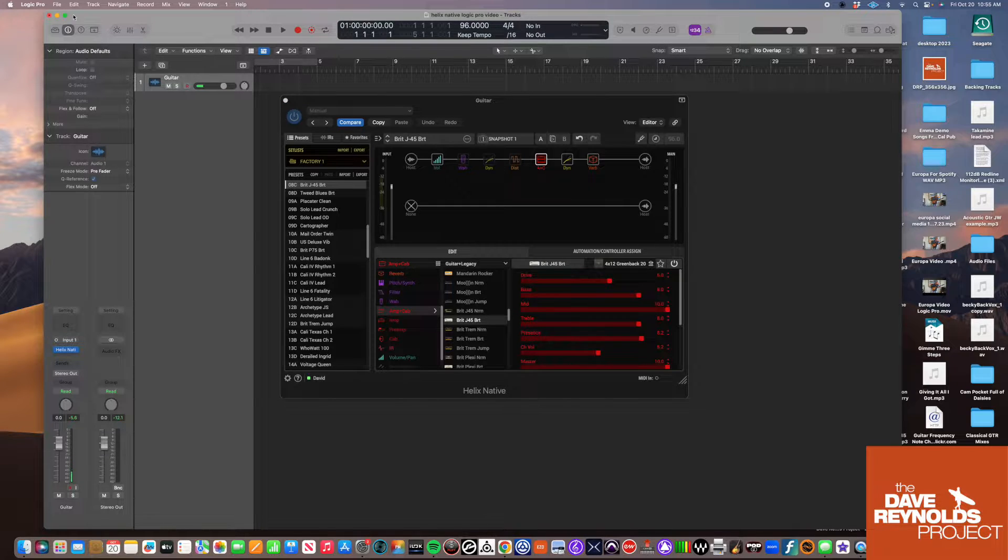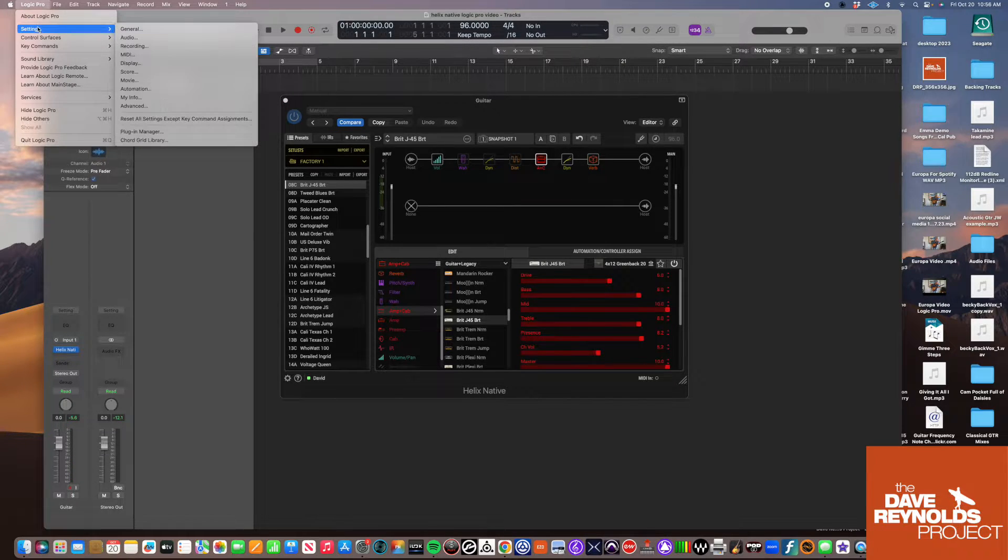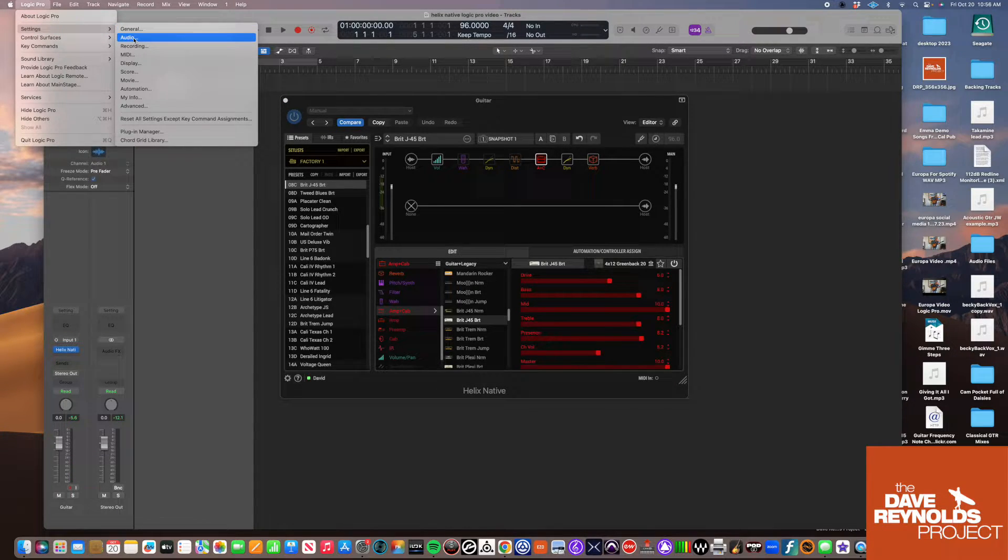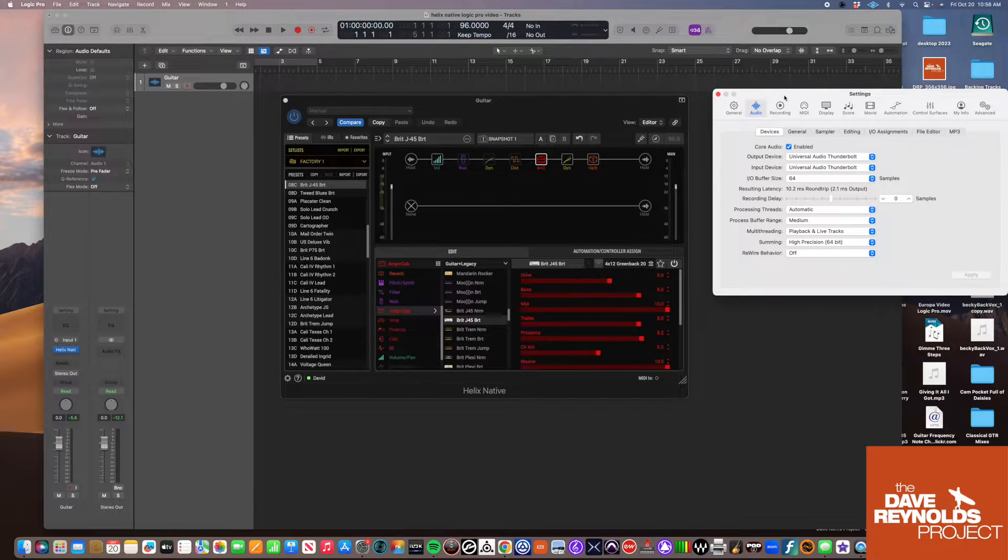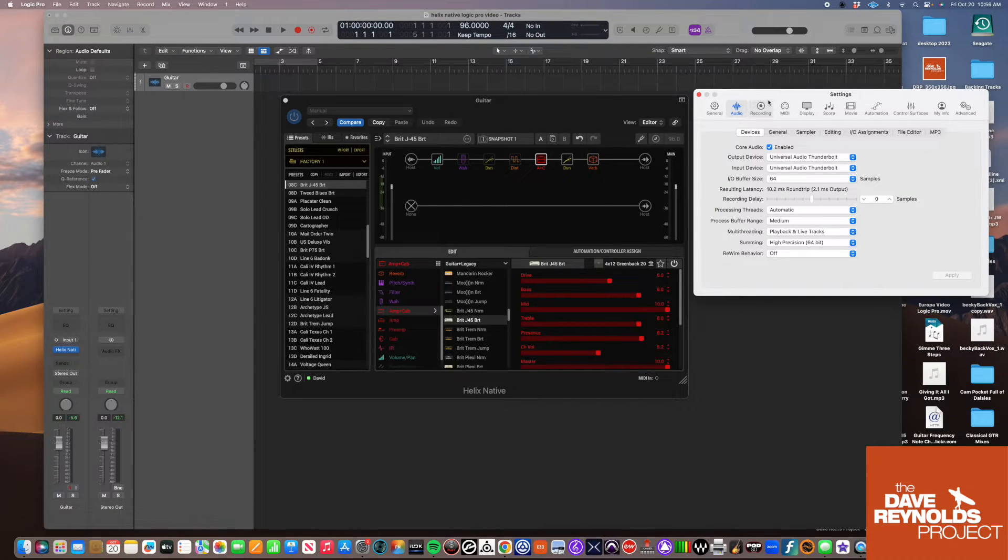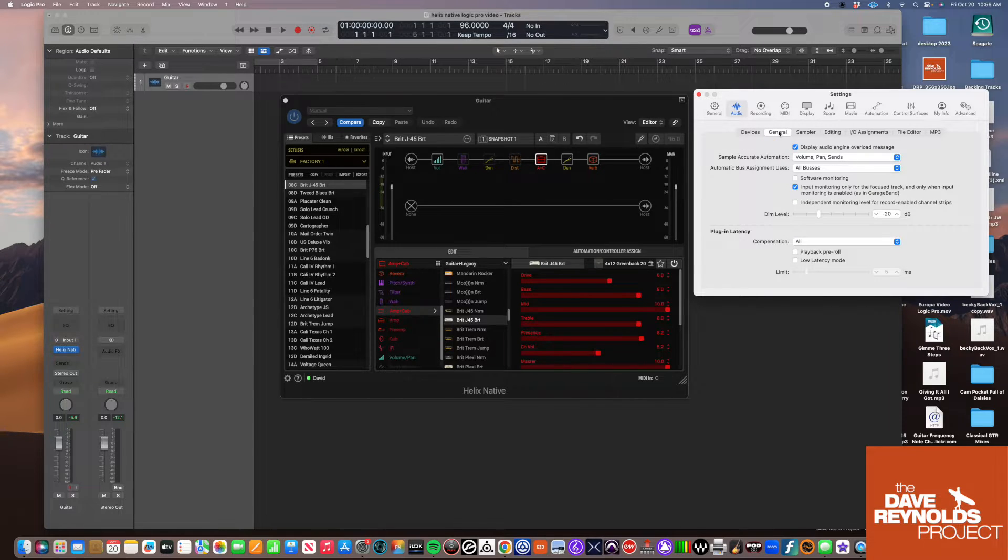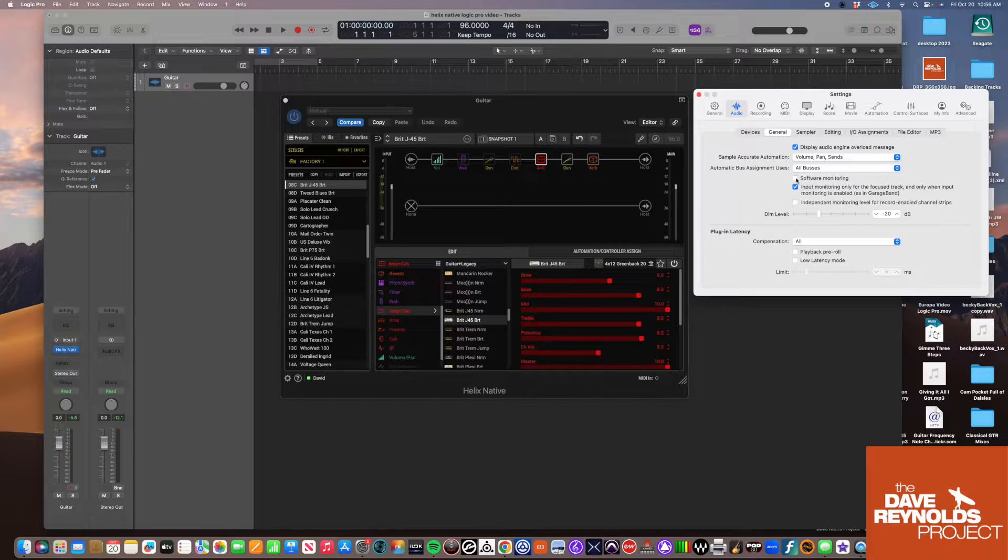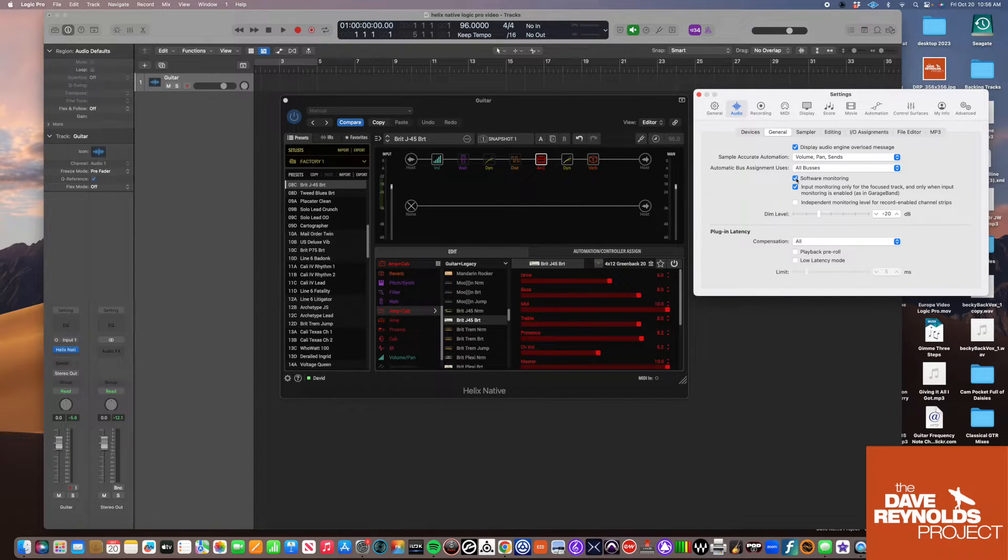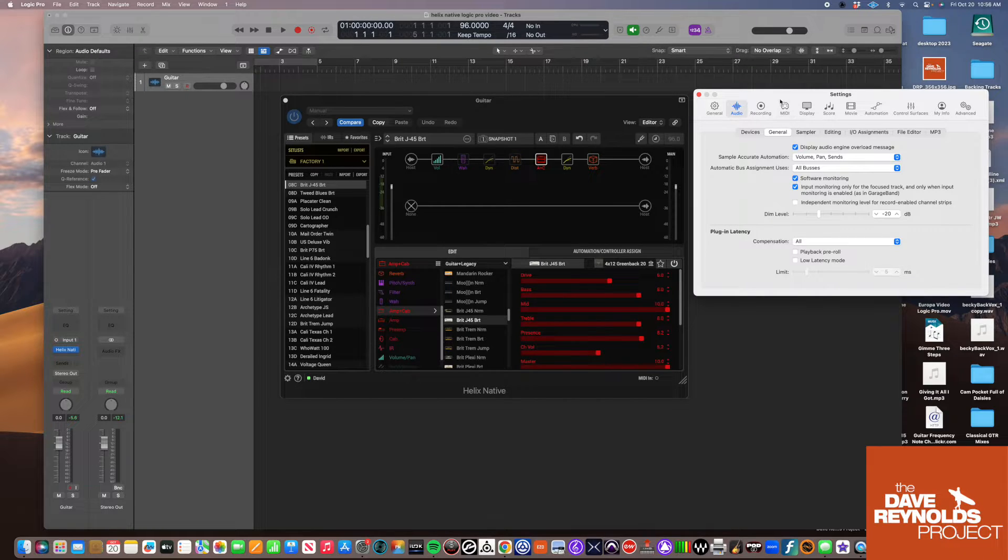We're going to go into Logic Pro settings, go to Audio, and within that audio tab, go to General. You'll notice Software Monitoring. We need to check that box so the program will monitor this software.